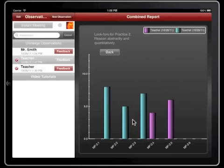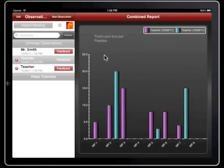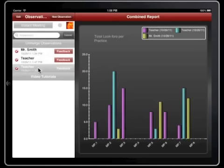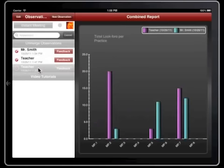We can very quickly see how this teacher has been performing. We can also add Mr. Smith in, so now we're looking at Mr. Smith's data along with this teacher's two data sets. And if we want to take one of the other data sets out — say we want to remove the older teacher observation — now we're just comparing Mr. Smith and the teacher. All real-time, easily manipulated.